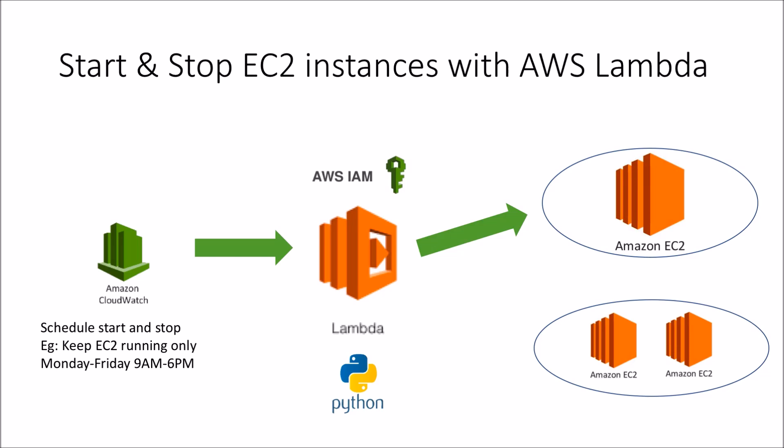It's just wasteful keeping all these EC2 instances running when nobody's accessing it. So this is how we can achieve that using some of the components within AWS.